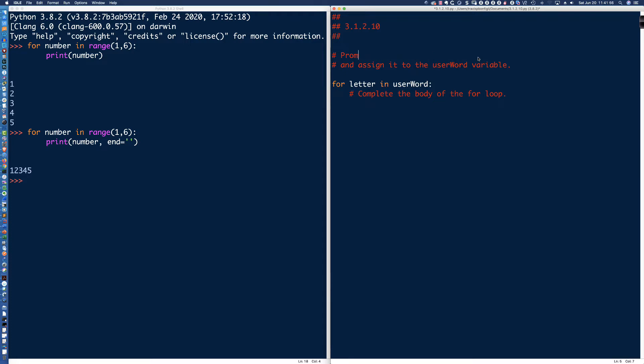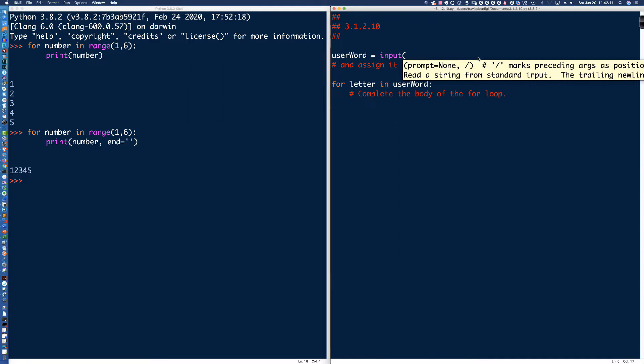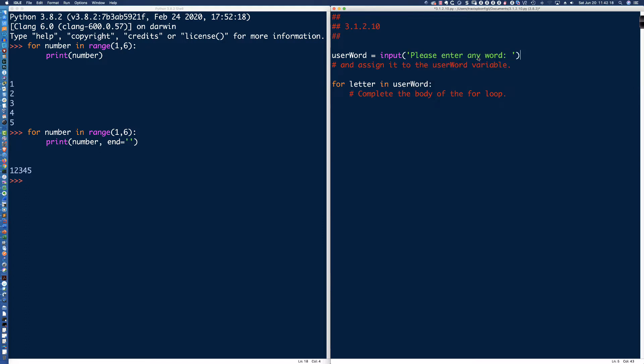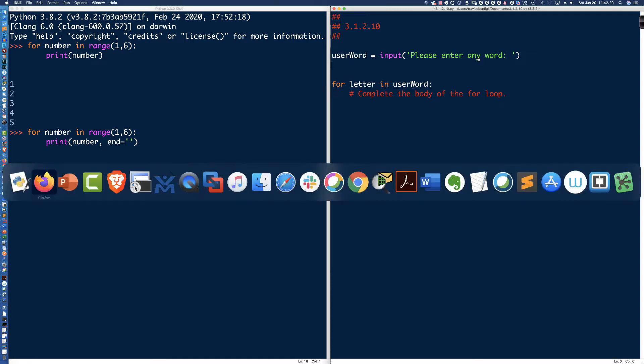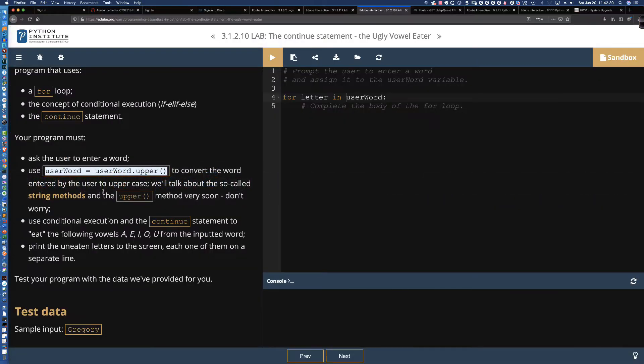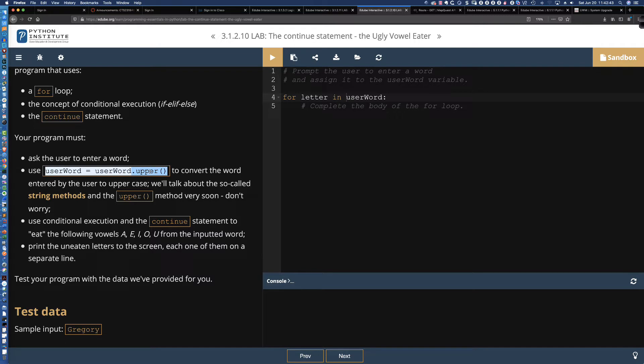So let's prompt the user to enter a word. Now, we know we're going to be using, to capture that input, right, the input the user gives us, we're going to be using user word as our variable name, and we're doing camel case, starting out with lowercase. And so let's say input, and what are we going to say here? How about please enter any word, right? And it's going to be captured in user word. Now, it says here, assign it to the user word variable. Well, we did that, but remember, we've got a requirement.